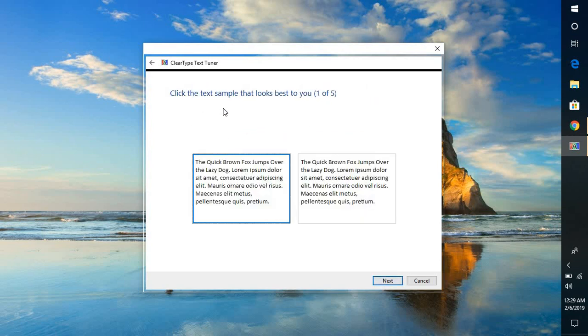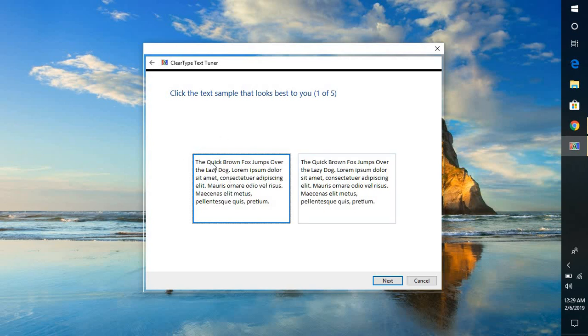Now here you will see a sample text which appears on the screen. You will have to select the sample which appears clearer to your eyes. In my case let me select the first box here.